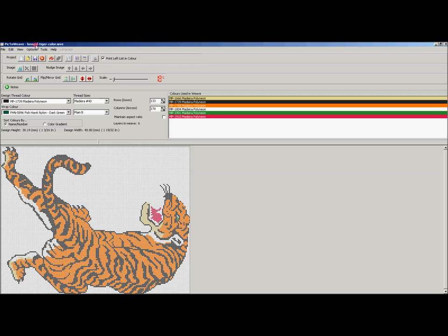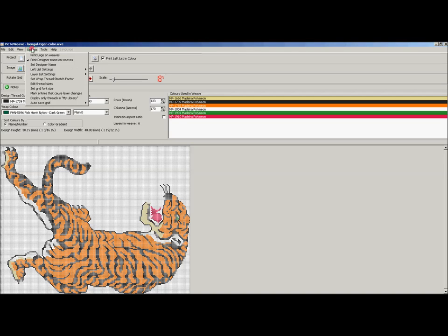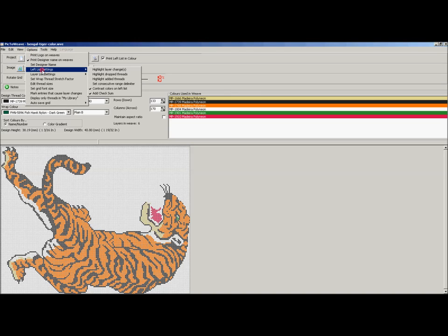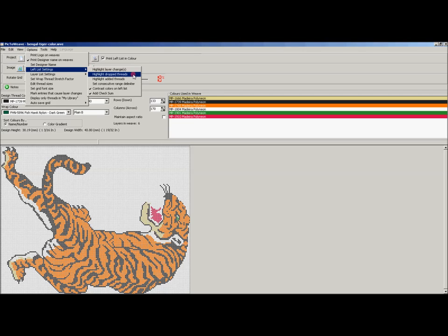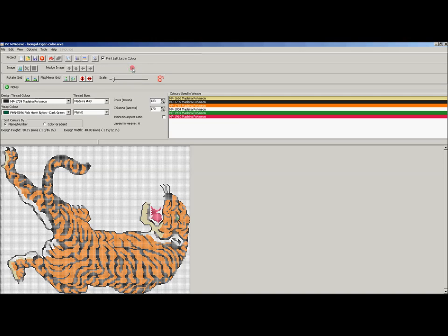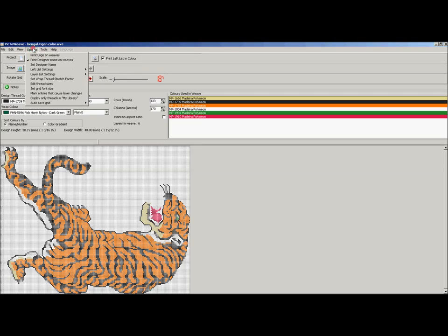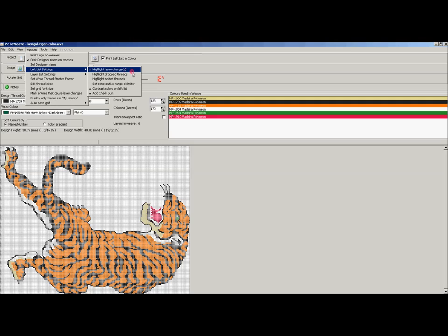So to get to those options we go to Options, Left List Settings, and you can see three settings here: Highlight Layer Changes, Highlight Drop Threads, and Highlight Added Threads. When we select Highlight Layer Changes, any time that we have a change in layer it will add the copyright symbol, the C with a circle around it.